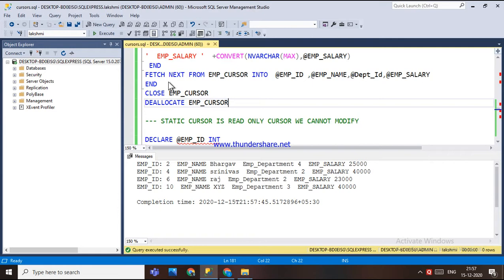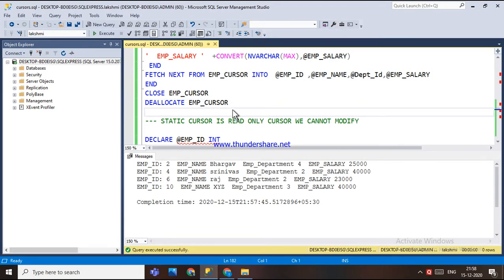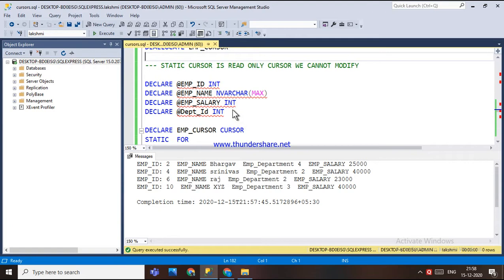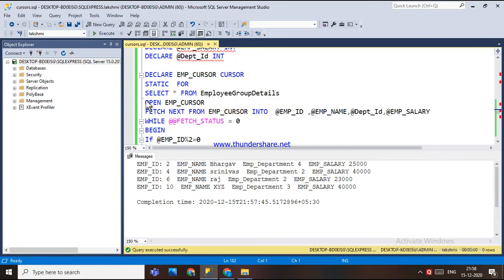In this static cursor, it is a read-only cursor — meaning if you want to update or change the data, it will not be done. Whenever the static cursor is in use, the data will remain the same as when it was created.